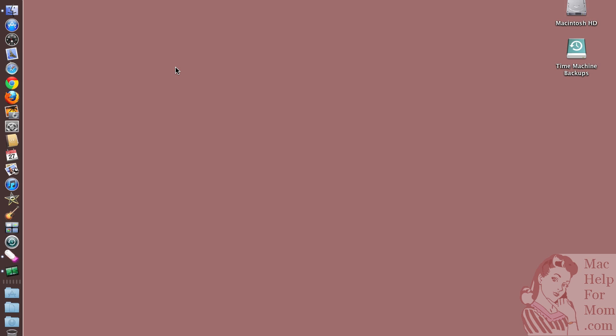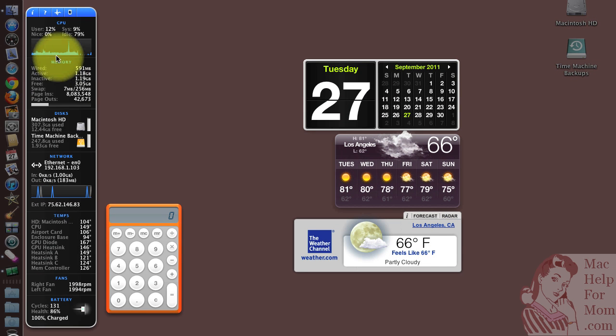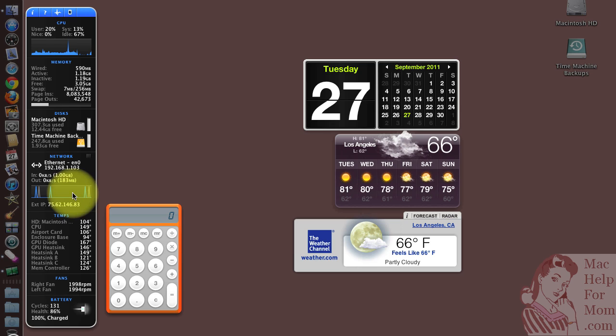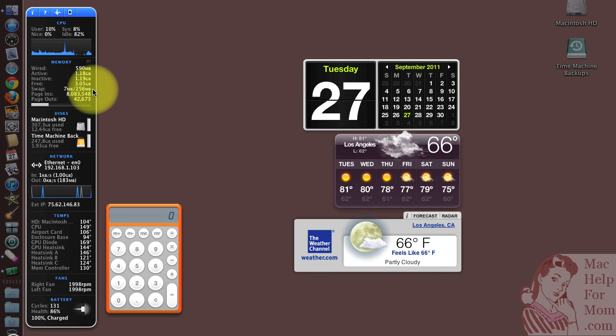In a recent video, I showed how to use the iStat Pro widget on your dashboard to watch your swap memory space and see if you're running out of memory. So many people installed that and asked questions about it, I decided to make this video to show you how to best configure iStat Pro because it has lots of options.